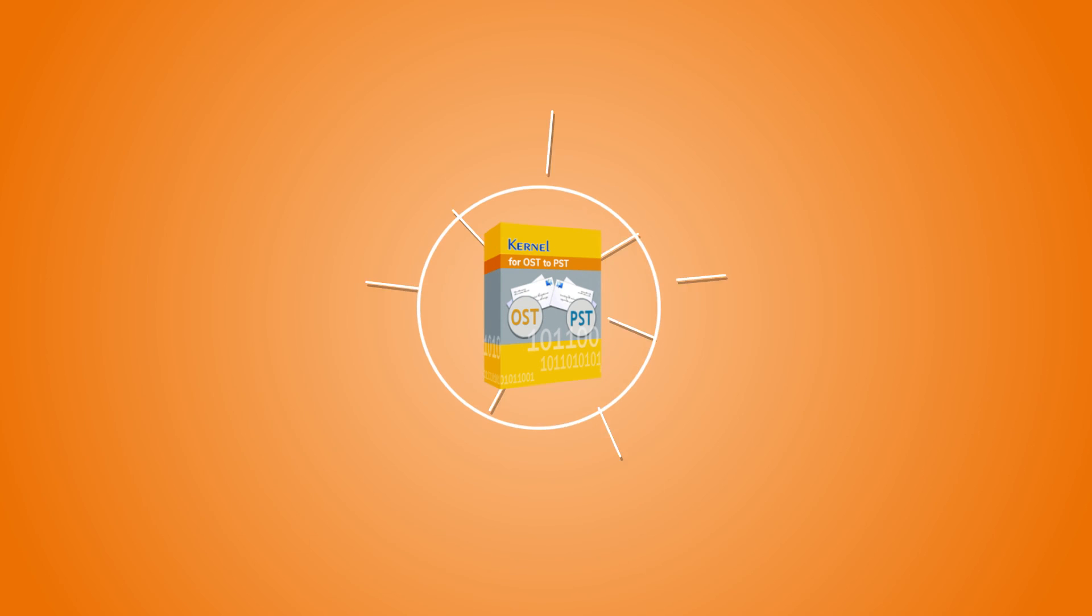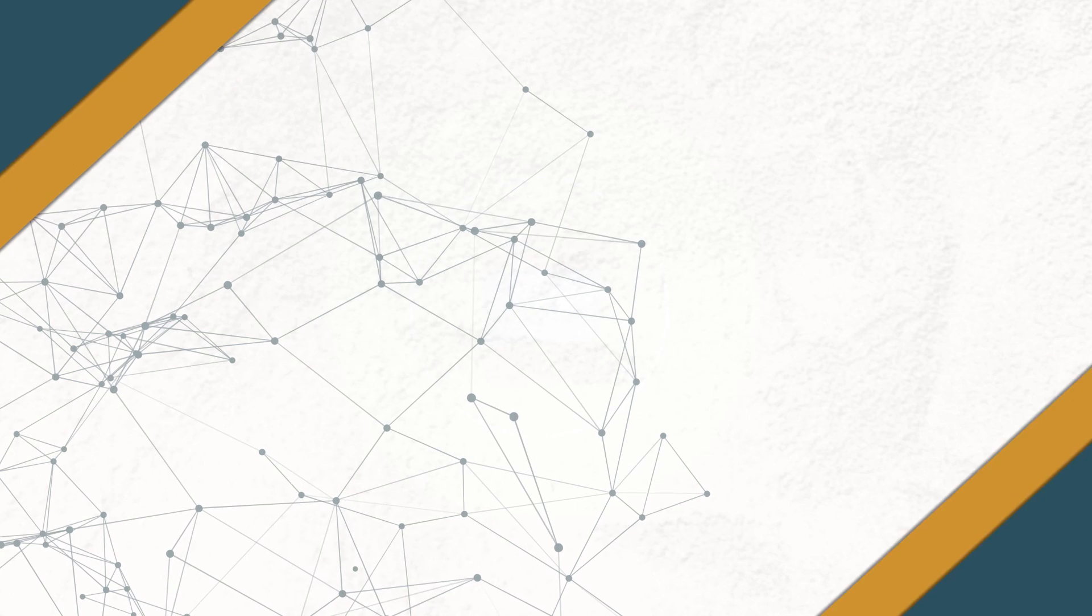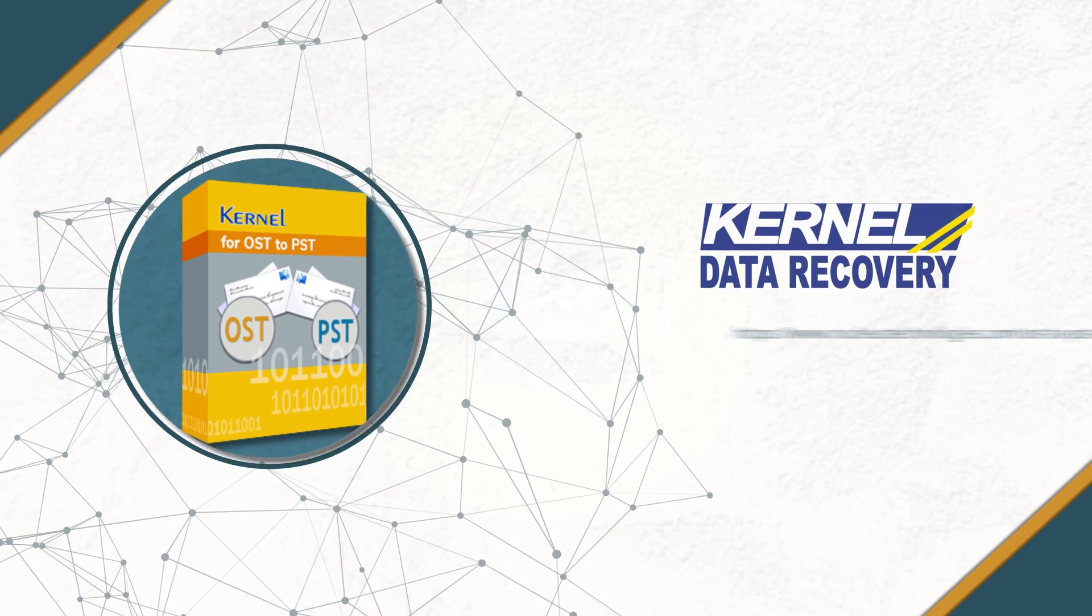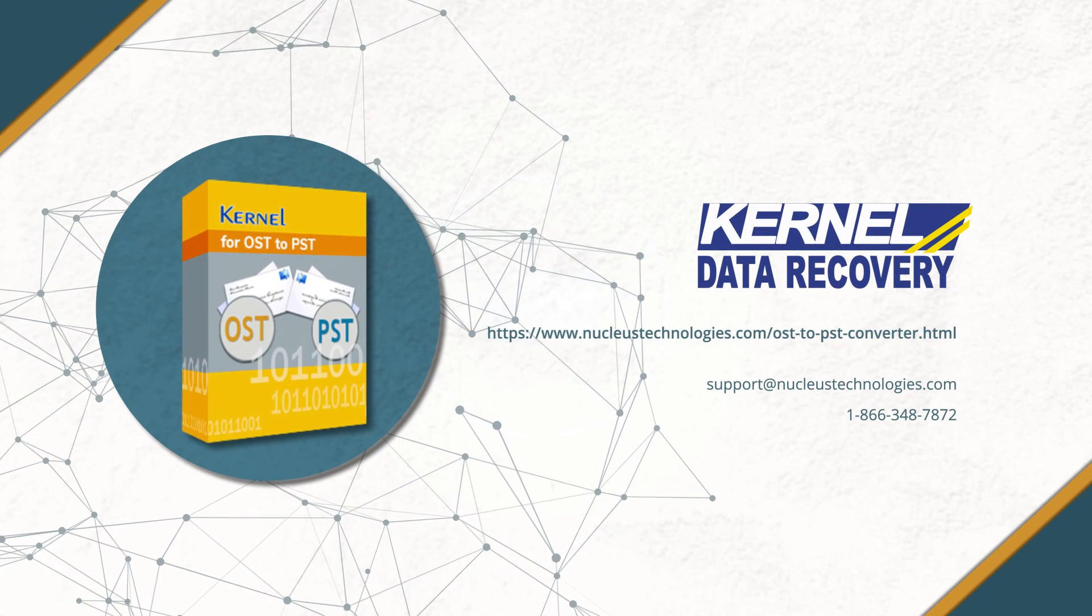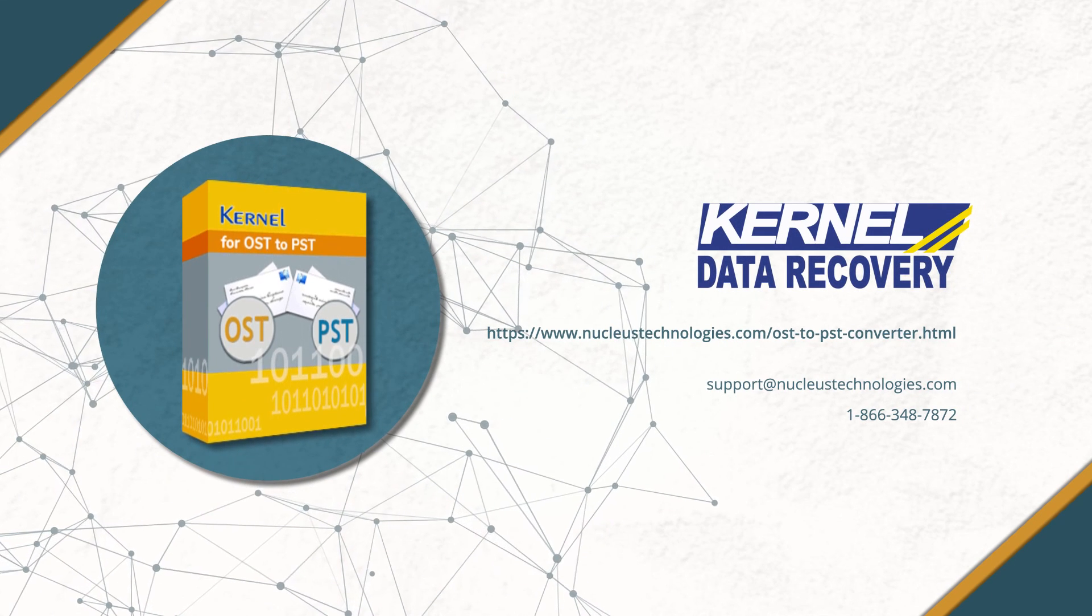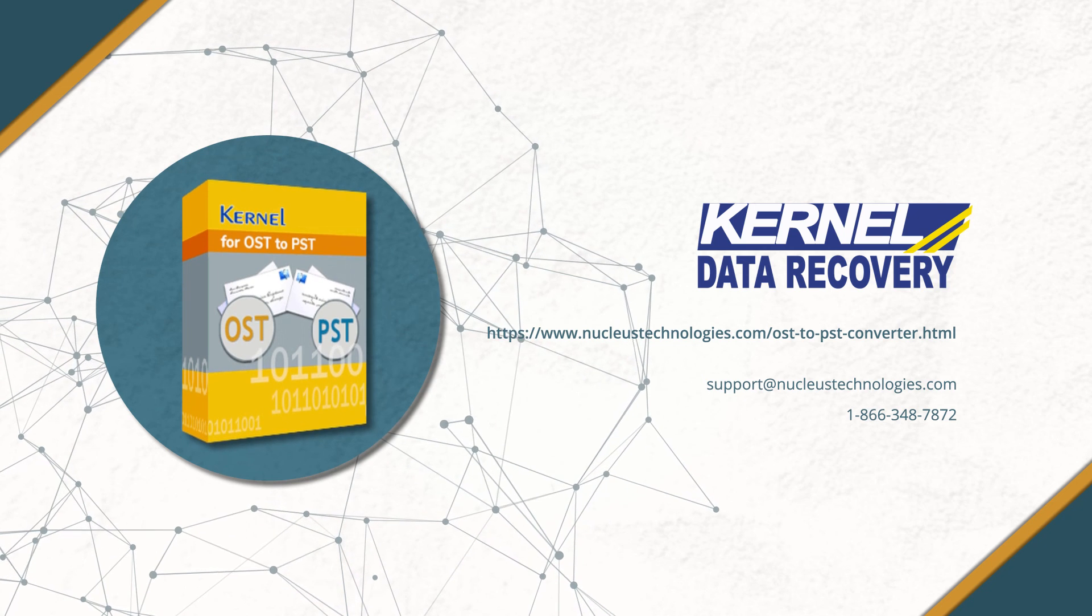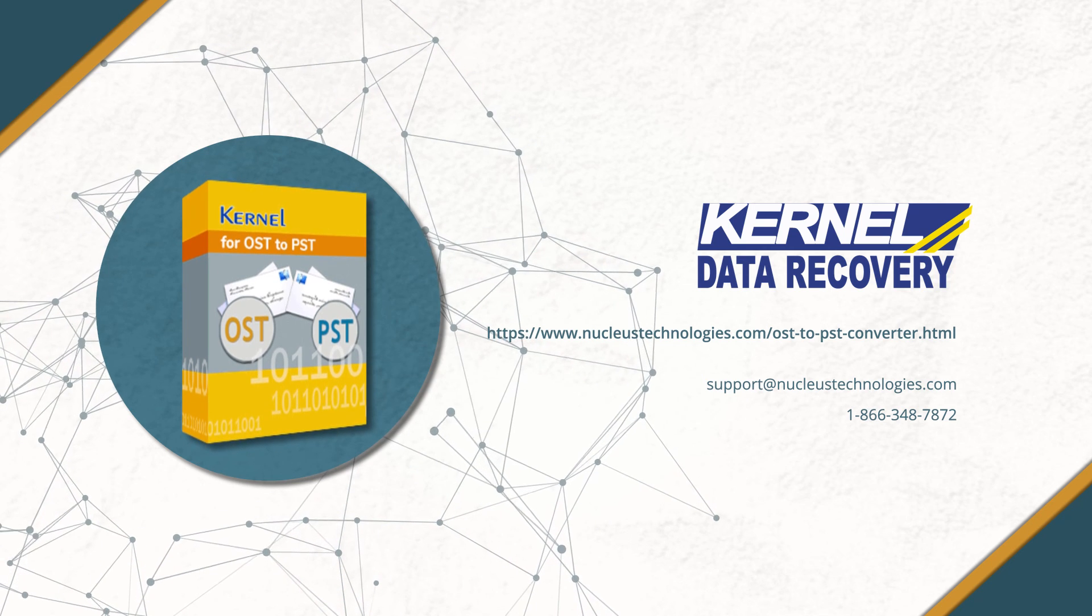Kernel for OST to PST can handle a large-sized OST file and divide it into suitable and functional PST files. To check out OST to PST Converter tool, visit the given link on your screen. Have a great day!